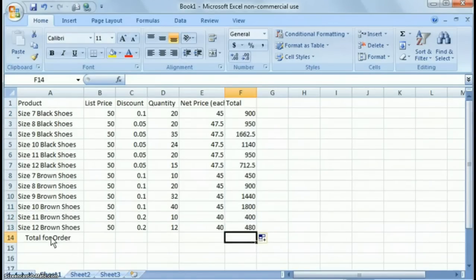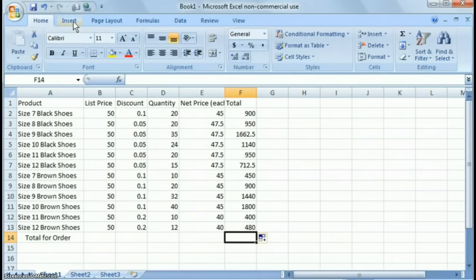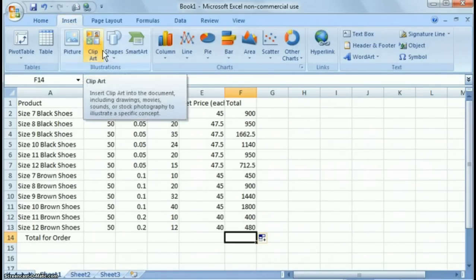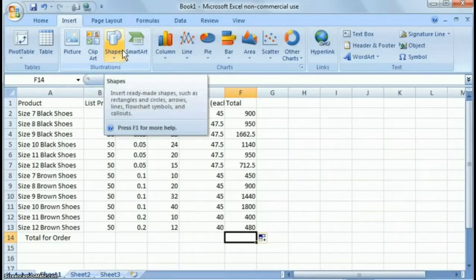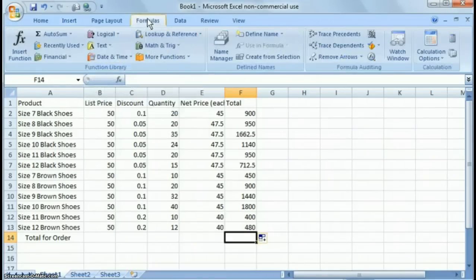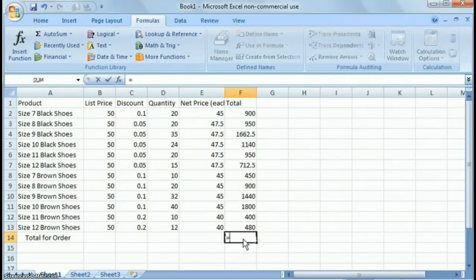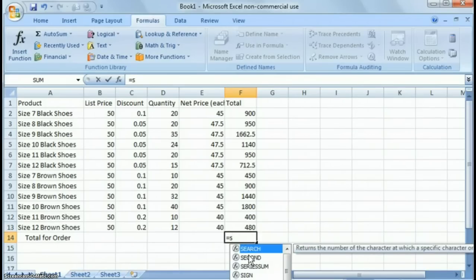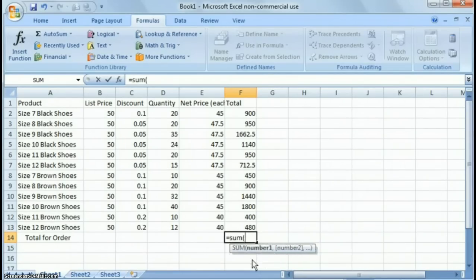Now, the total for order, what we want to do in order to get a total, there's a couple things we can do. We can hit insert, and we could insert a formula of some sort. Actually, I'm sorry, it's under formulas. We can insert a formula. However, this is a pretty easy one. So what we're going to do, we're going to say equals sum, and you'll notice when you start typing, you'll get all the pop-ups. And what we're going to do is we're going to choose sum, and then we open the cursor,